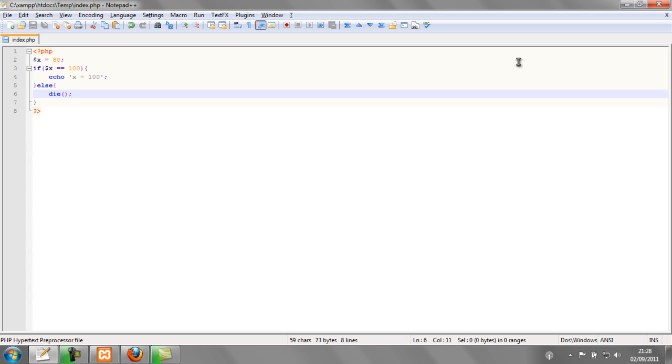What this will do is check if x is equal to 100 when it's equal to 80. And because it isn't equal to 100, it will go into the else section of the if statement and the program will die.